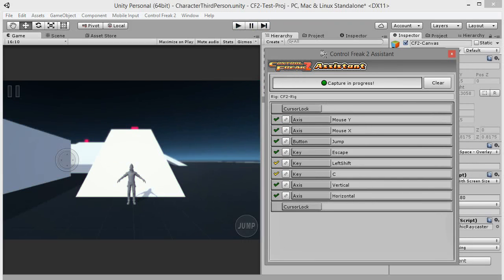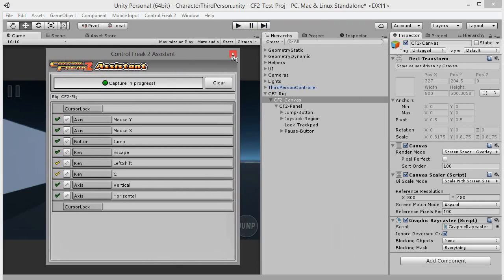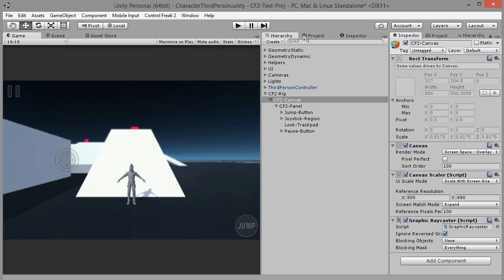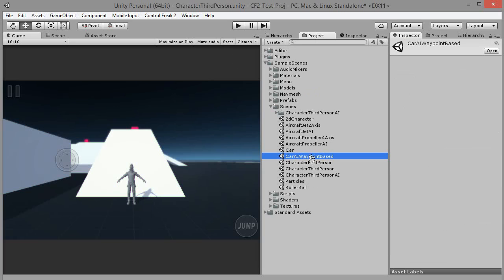I'll quickly demonstrate how to use a rig prefab with Unity FPP controller. Let's open character first person scene from sample scenes folder.